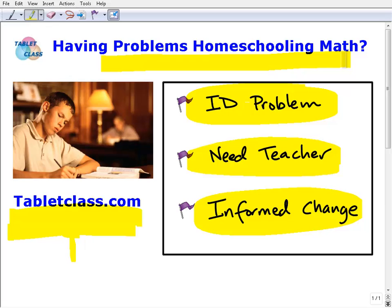Hopefully this video resonates with a lot of you homeschoolers out there. If you don't know about TabletClass or are curious, come on over to our site, take a free demo, and see what we do. We have a great reputation in the homeschool community and I'm very proud to support individual educators at home. Thanks for listening and have a great day.